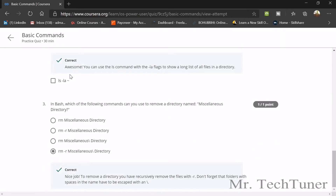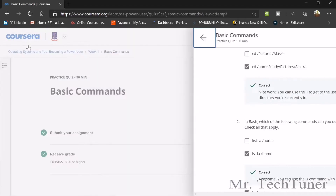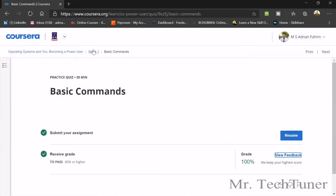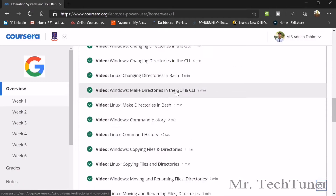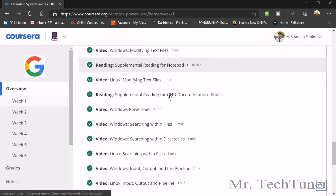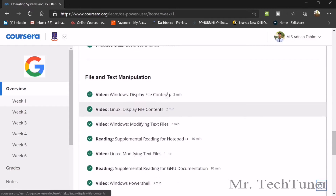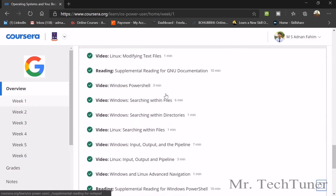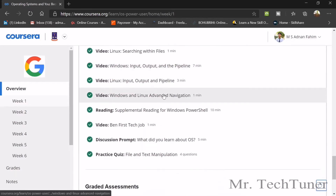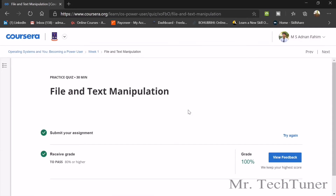The third question: in bash, which of the following commands can you use to remove a directory named miscellaneous directory? It will be rm -r miscellaneous/directory. These are the basic commands — it may seem a little hard at the very beginning, but it will get easier gradually. Now we are going to text manipulation, which is another very important topic.